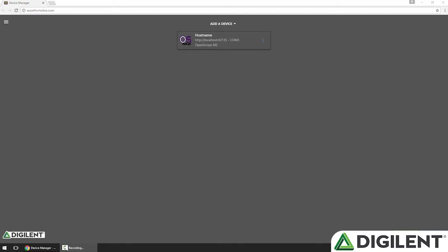I've already launched Waveforms Live, so I'll click on my OpenScope MZ to set it as the active device and navigate to the instrument panel.